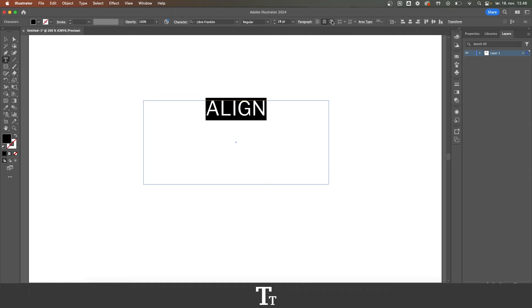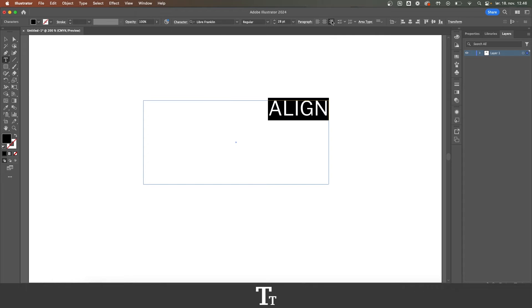And the same with this one, align right, and we have now aligned the text to the right.